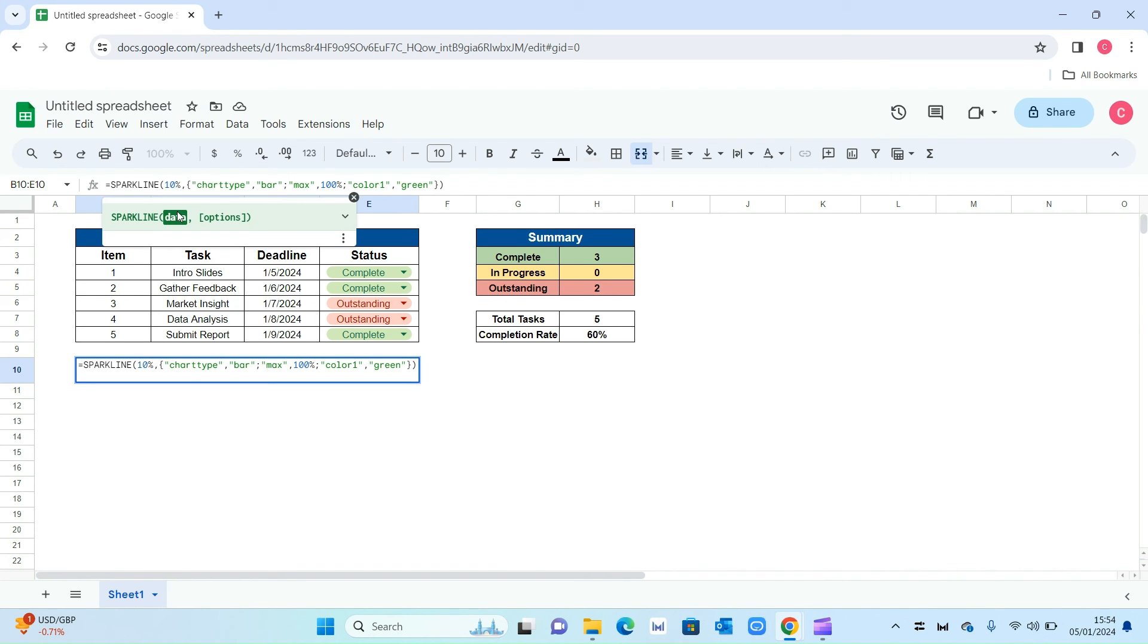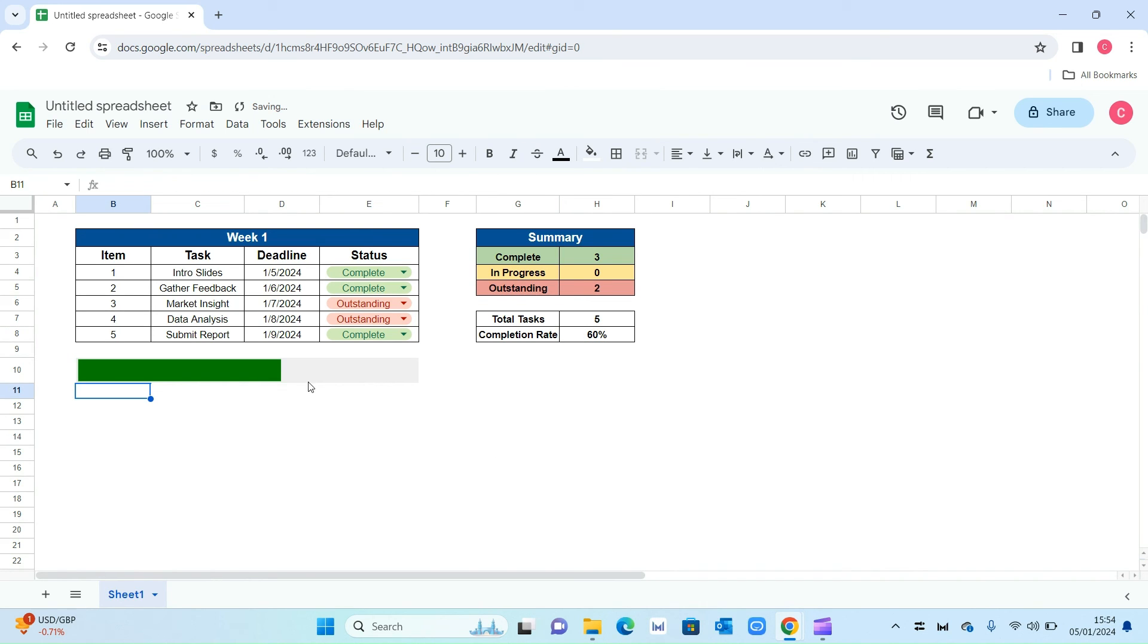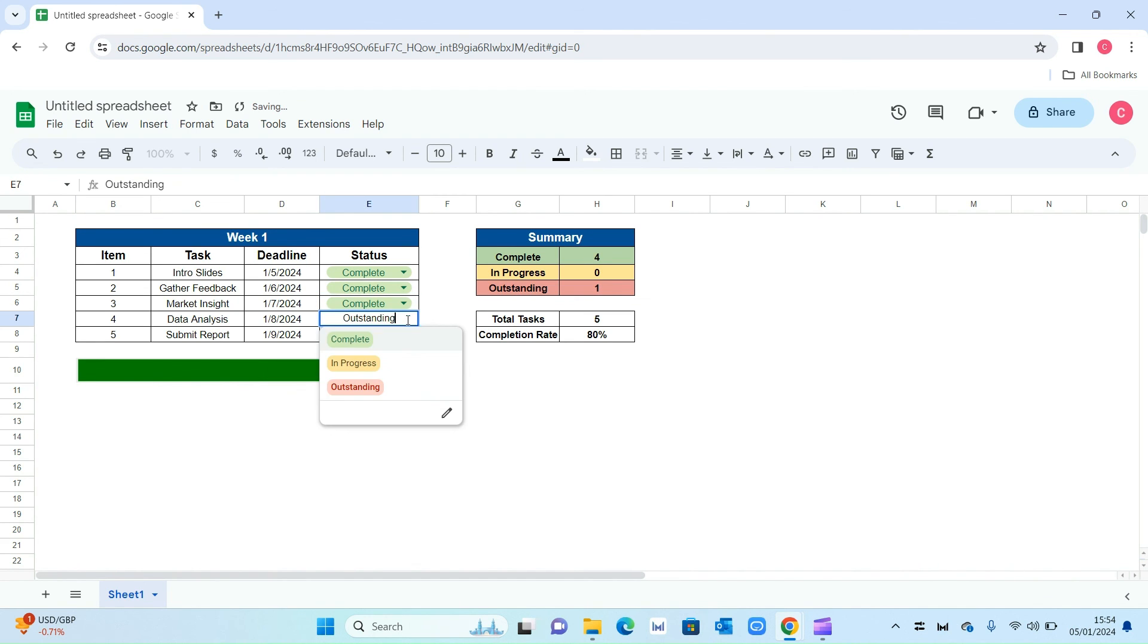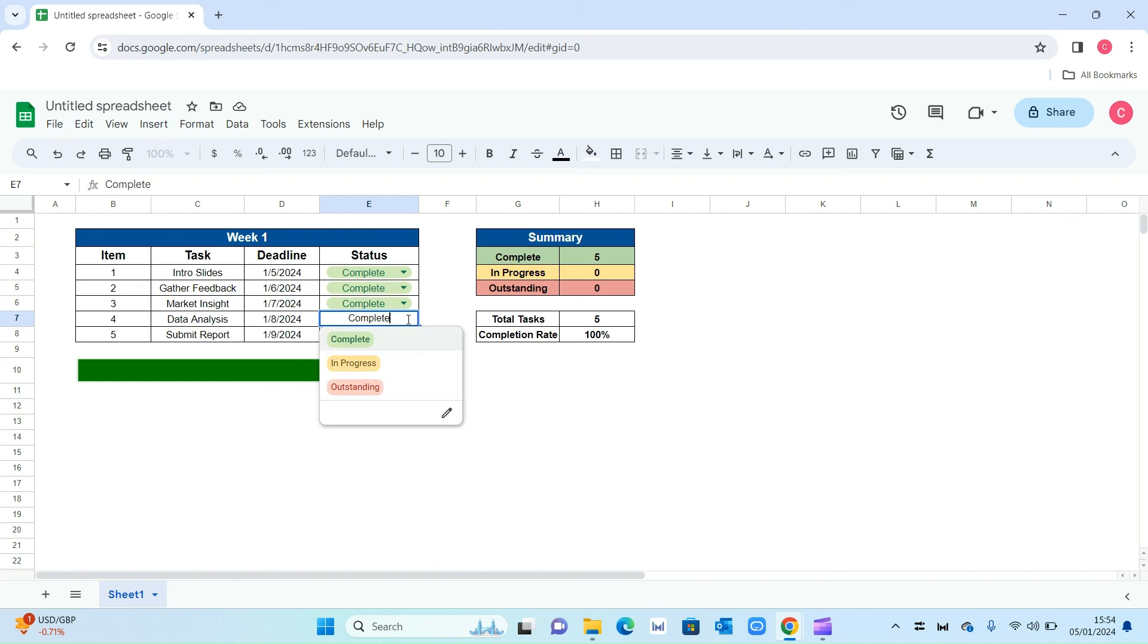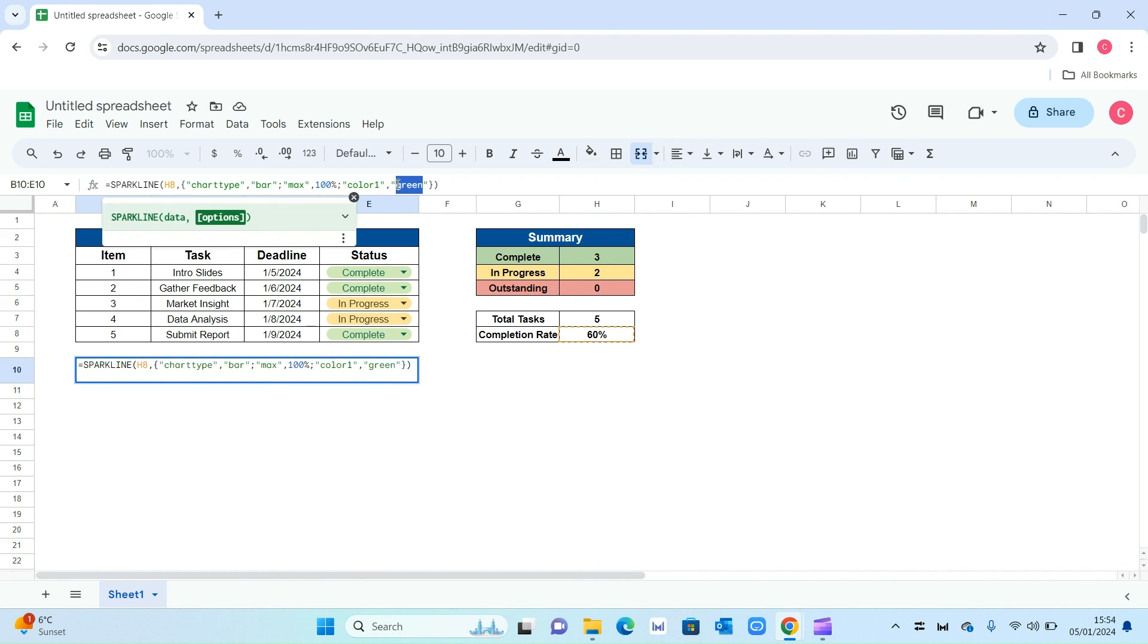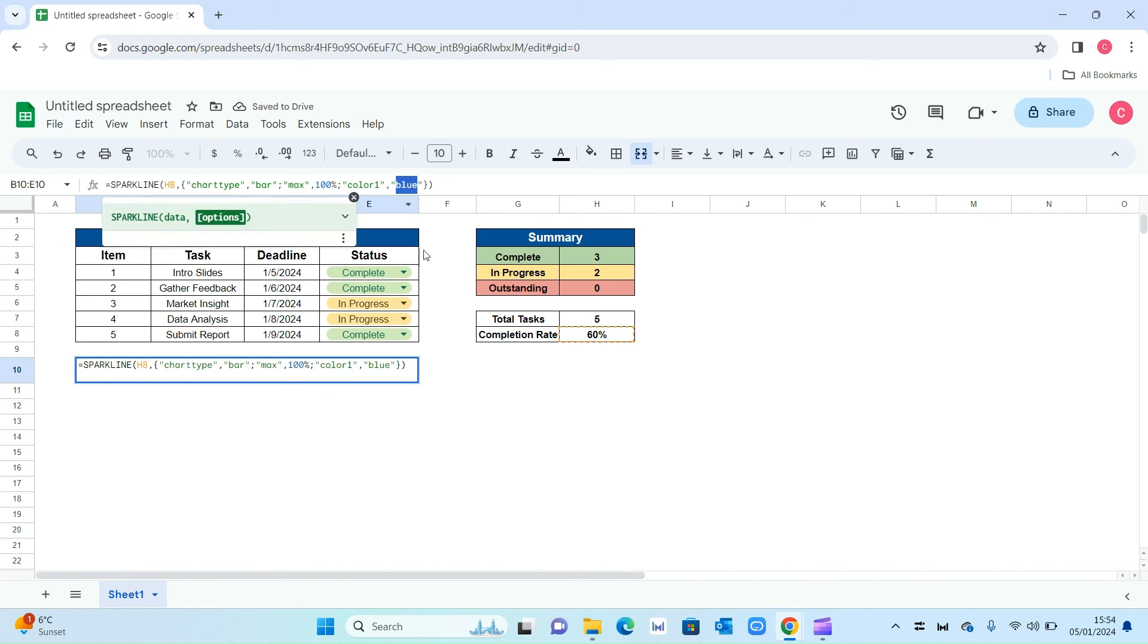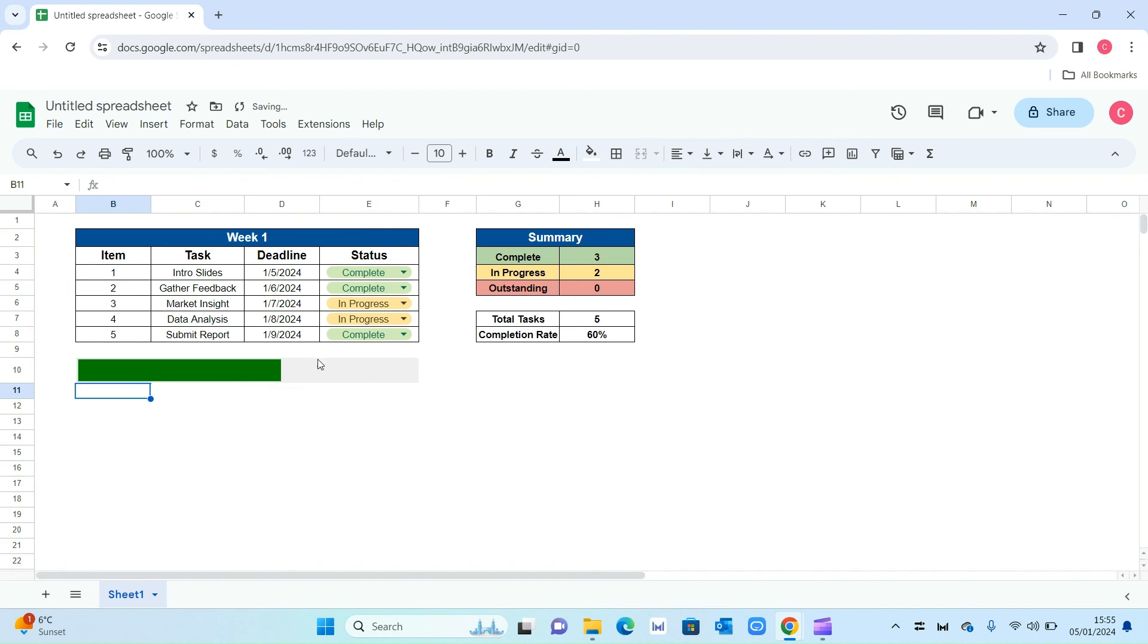But actually we want the bar to represent whatever value is in this particular cell which is the completion rate. I'm going to change this 10%, rub that off, and then select this cell right here which is H8 and press enter. That will give me a bar which represents 60%. Now if I change this, let's say to everything's complete, the whole bar will be complete as well, 100%, because that is now dynamically linked to our cell right here. Let's change that back to in progress, 80%. Another thing you can do is change the color. At the moment the color is green but you can literally change that color to whatever else. You can also add in hex color codes as well. But let's stick to green for now.